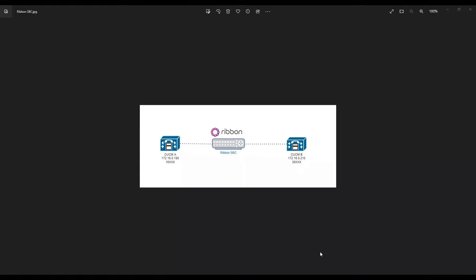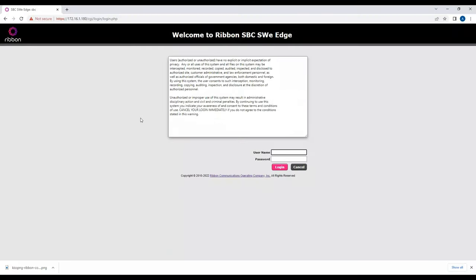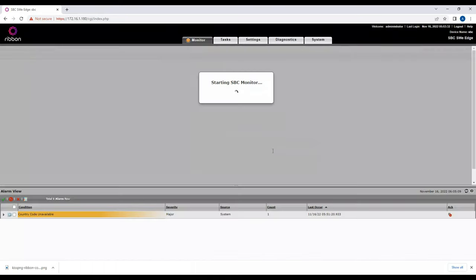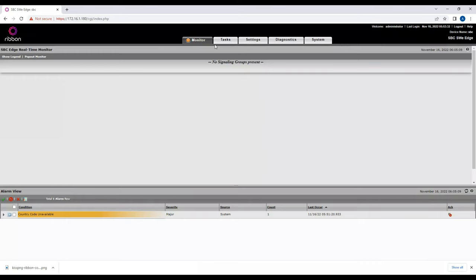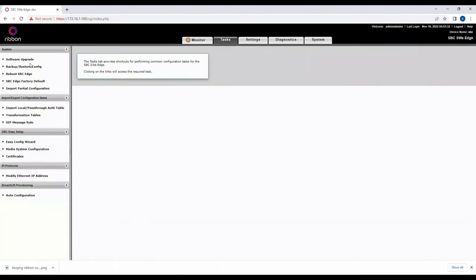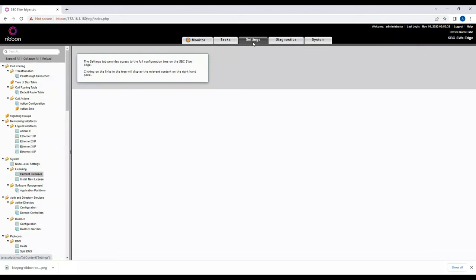I'll open my browser and log into the Ribbon SBC, which I've already installed. This is the first page you see on a fresh installation. Under Tasks you can back up configuration, reboot, export config, or do an upgrade. We're going to work mostly in the Settings section to configure call routing.